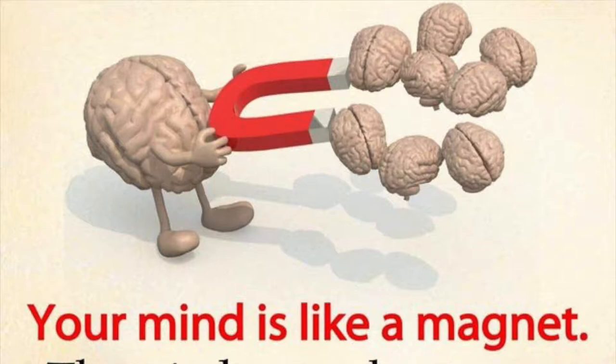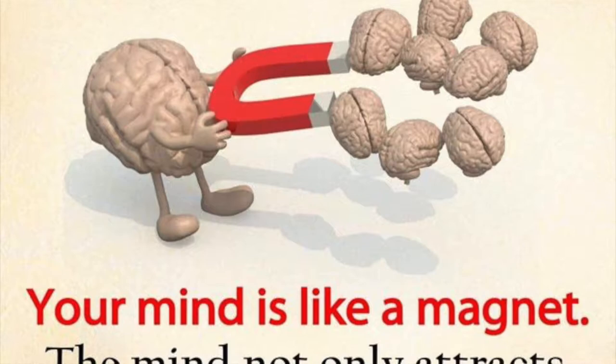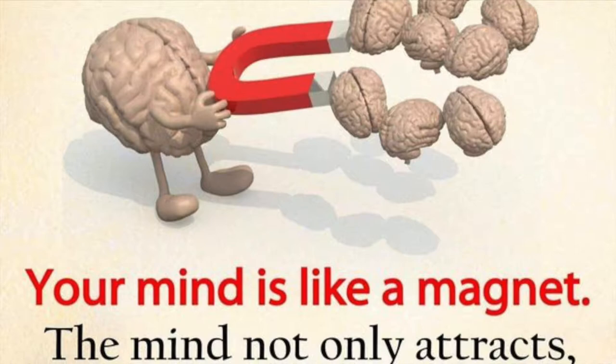You see, ladies and gentlemen, every mind is a magnet. Every mind is a magnet. There's no avoiding that.